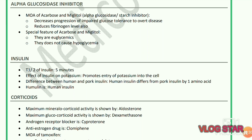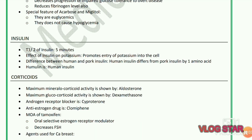Insulin: half-life of insulin is five minutes. Effect of insulin on potassium: it promotes entry of potassium into the cell. Difference between human and pork insulin: human insulin differs from pork insulin by one amino acid. Humulin is human insulin. Regarding corticoids: maximum mineralocorticoid activity is shown by aldosterone; maximum glucocorticoid activity is shown by dexamethasone.